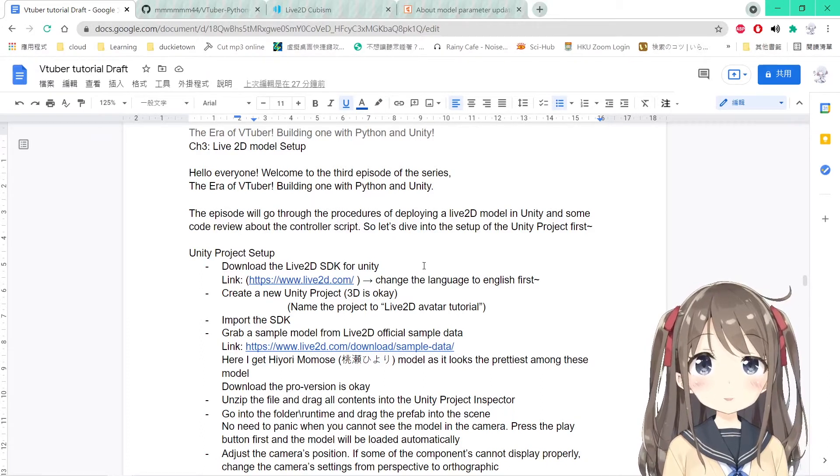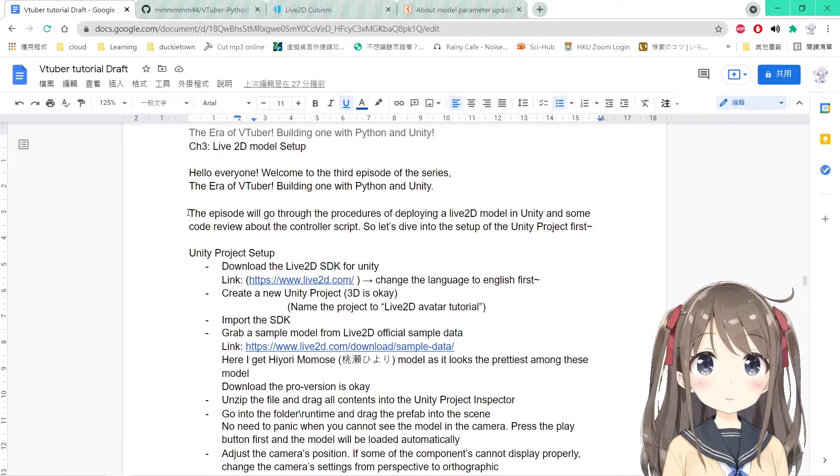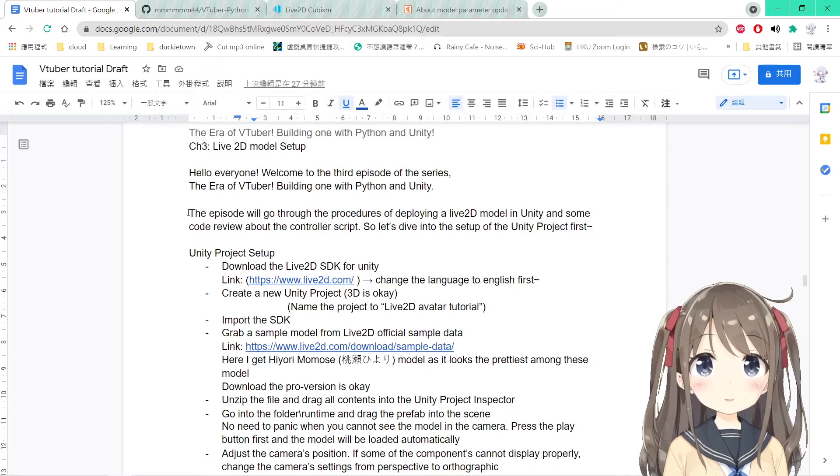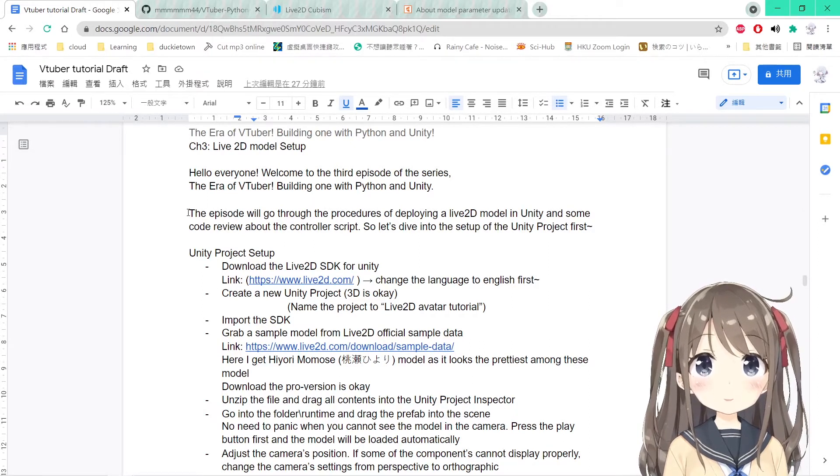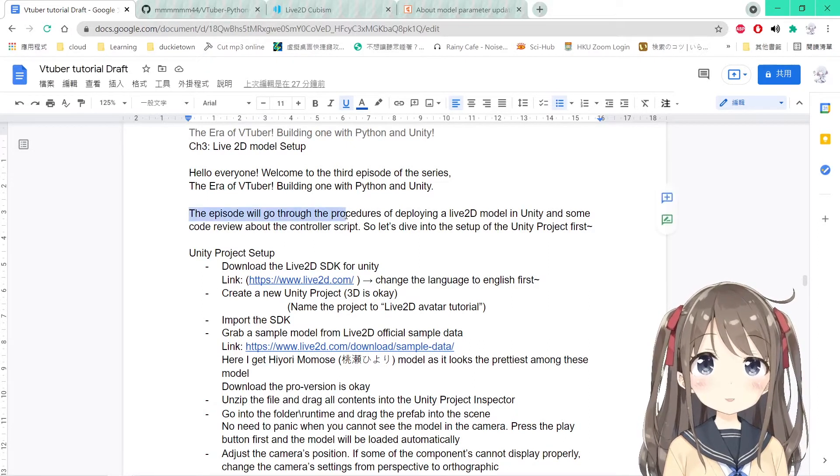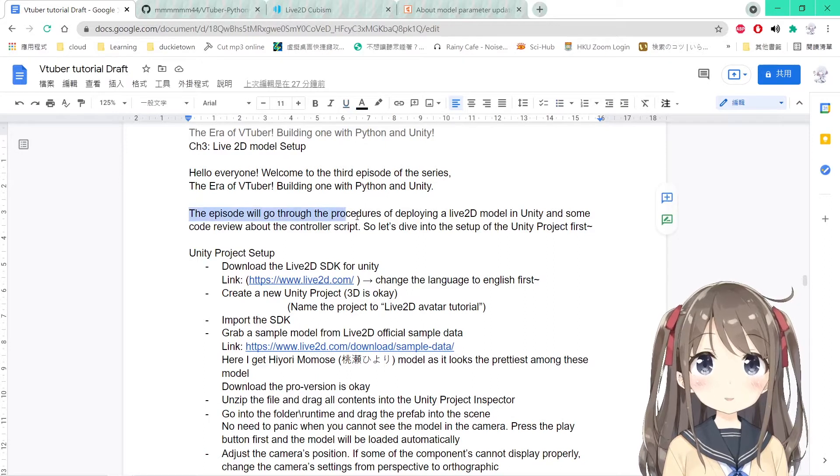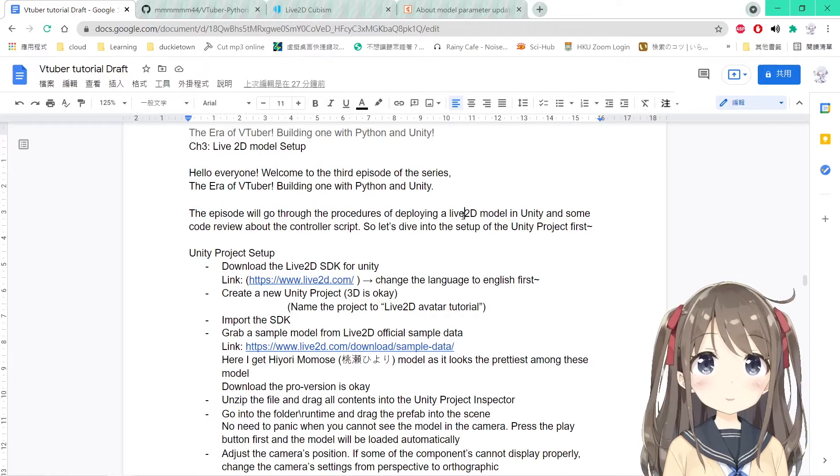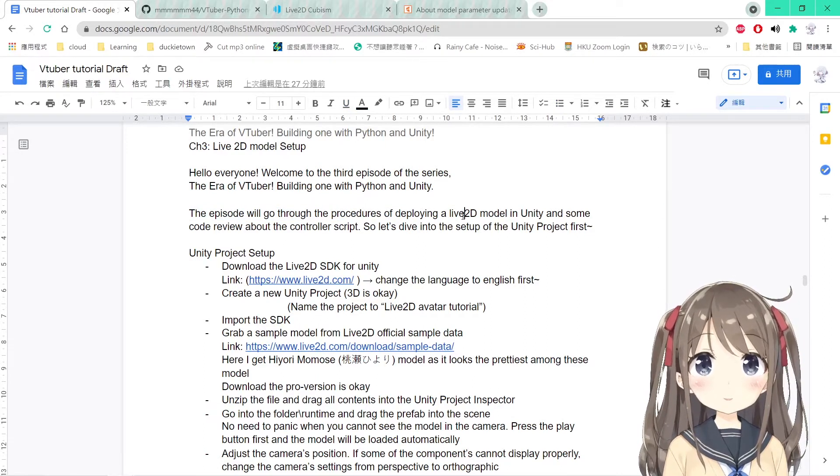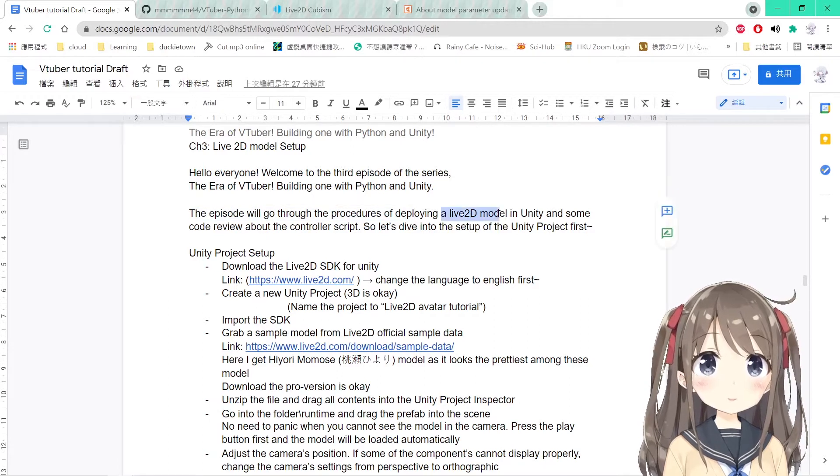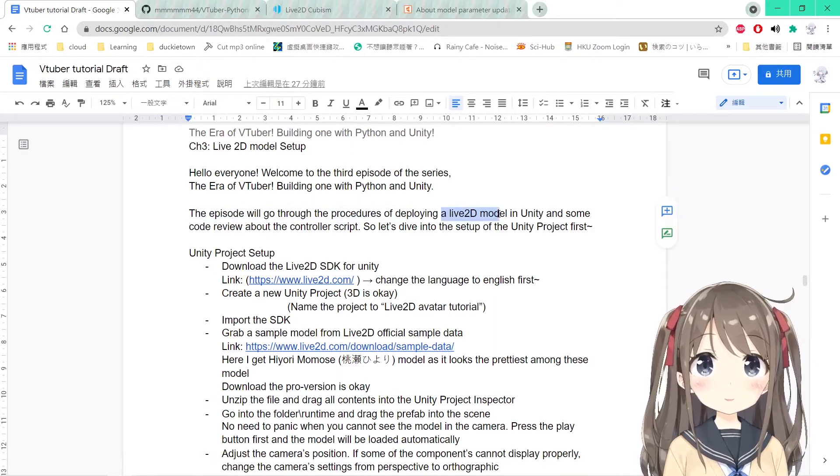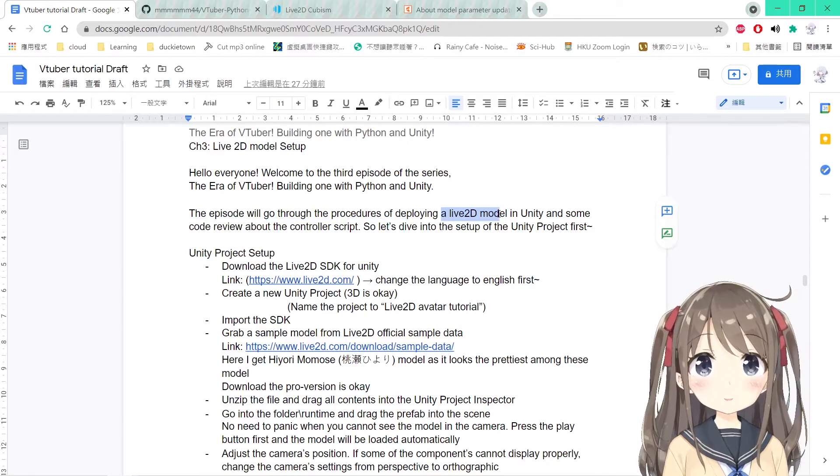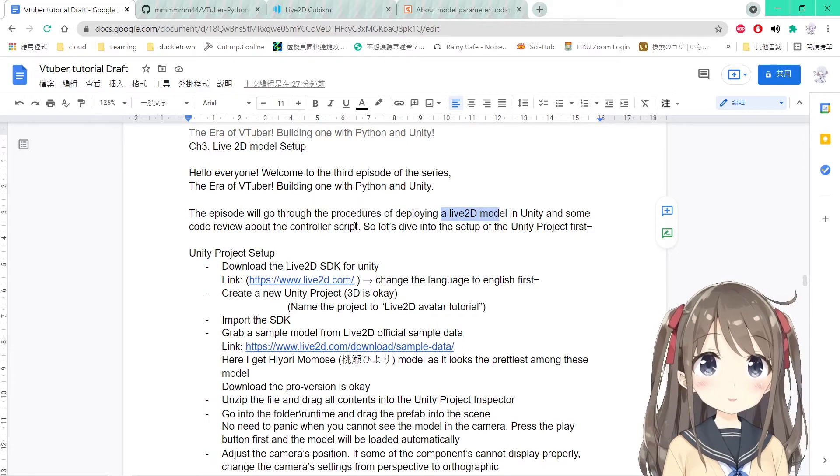The last episode we went through how to establish the TCP connection as well as building the sample 3D project for 3D avatar. So in this episode we'll be going through the procedures of deploying a Live2D model in Unity and some code review about the controller script. So let's get started.